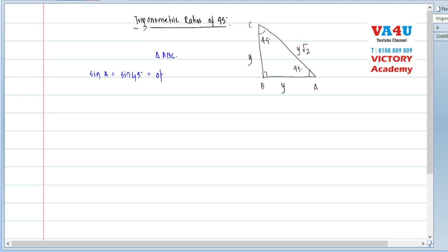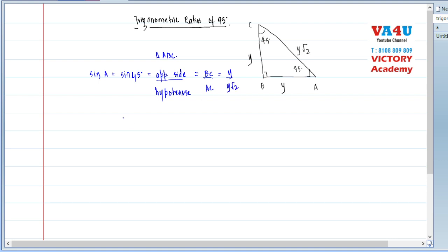Sine 45 is opposite side upon hypotenuse. तो opposite side BC है, upon hypotenuse AC। Opposite side y upon y root 2 — तो इसलिए मुझे मिला sine 45 is 1 by root 2, क्योंकि y और y cancel हो गए।